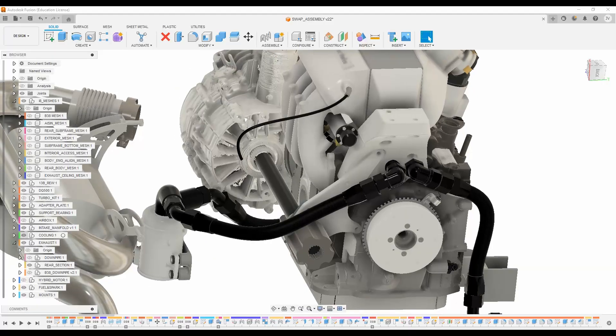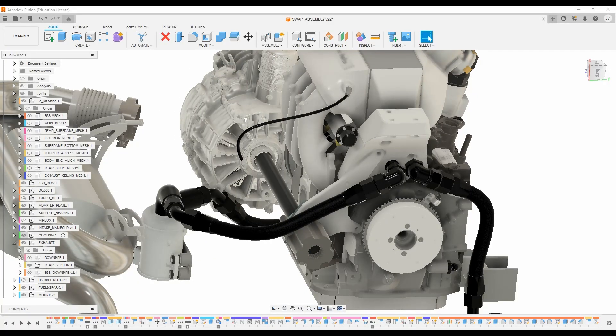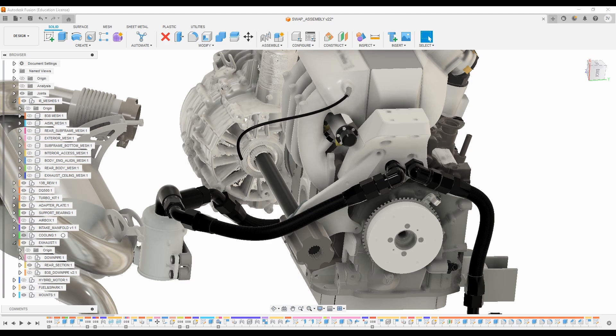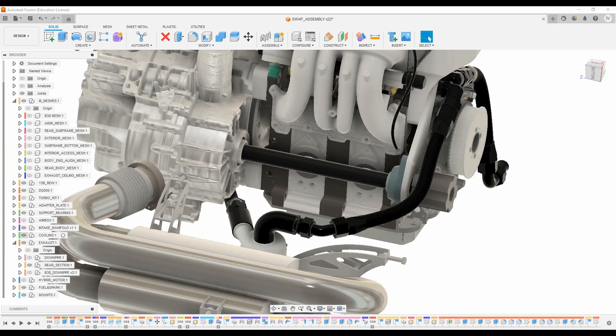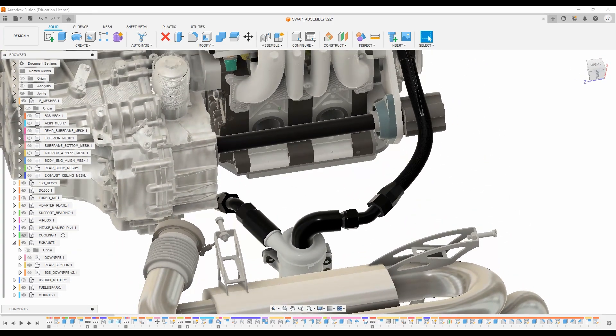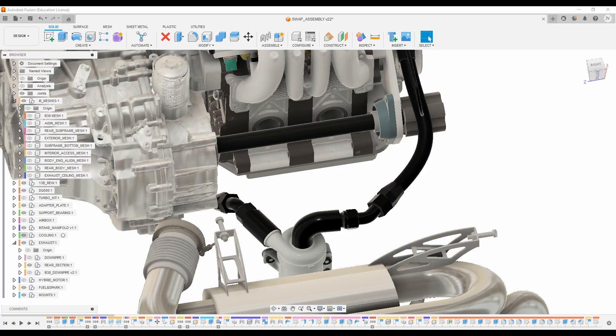With the electric water pump, that's going to fix one of the primary issues with the B38. Out of all the technology and complexity that they built into the car, they decided to use a mechanical water pump of all things.